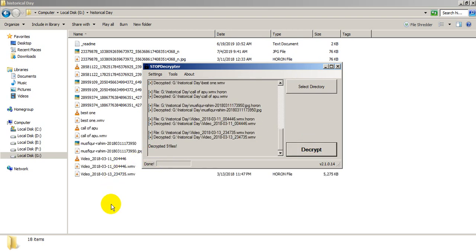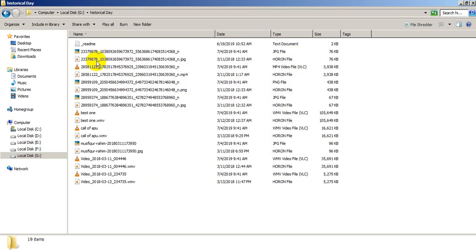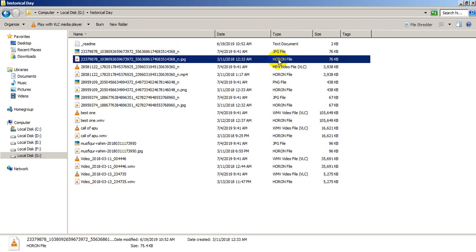Just click Decrypt. It will decrypt your files within a minute. Such a beautiful software — I just fell in love with it. As you can see, all my files in local drive G are decrypting, and all my encrypted files are getting decrypted.